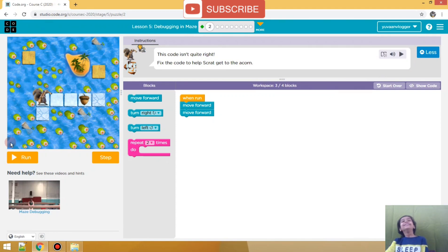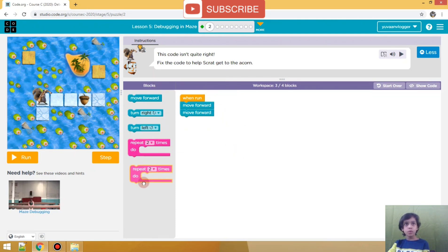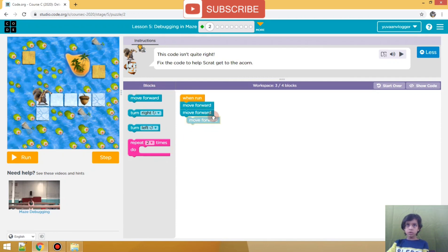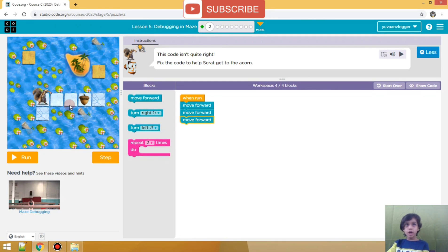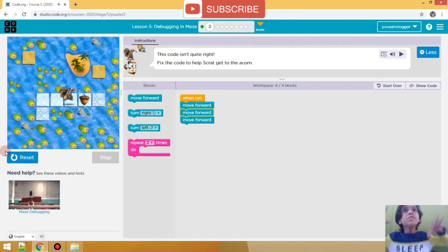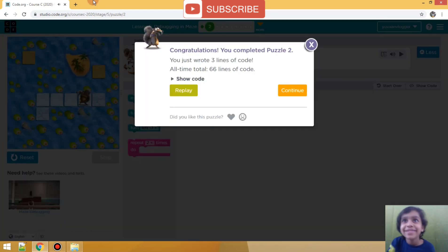I think we have to put... no, we don't put nothing here, I think. He just has to go - he has one more block over here. So he will go 3 blocks ahead: the 1st block, then the 2nd block, then the 3rd block. Let's run it. We did it!